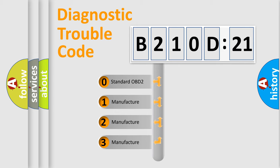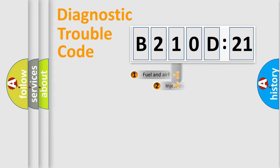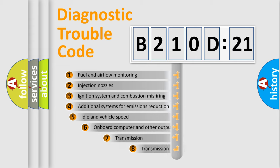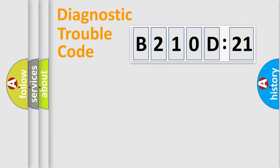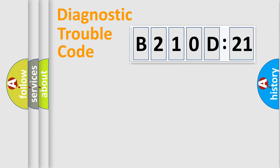If the second character is expressed as zero, it is a standardized error. In the case of numbers 1, 2, 3, it is a manufacturer-specific error expression. The third character specifies a subset of errors. The distribution shown is valid only for the standardized DTC code. Only the last two characters define the specific fault of the group.